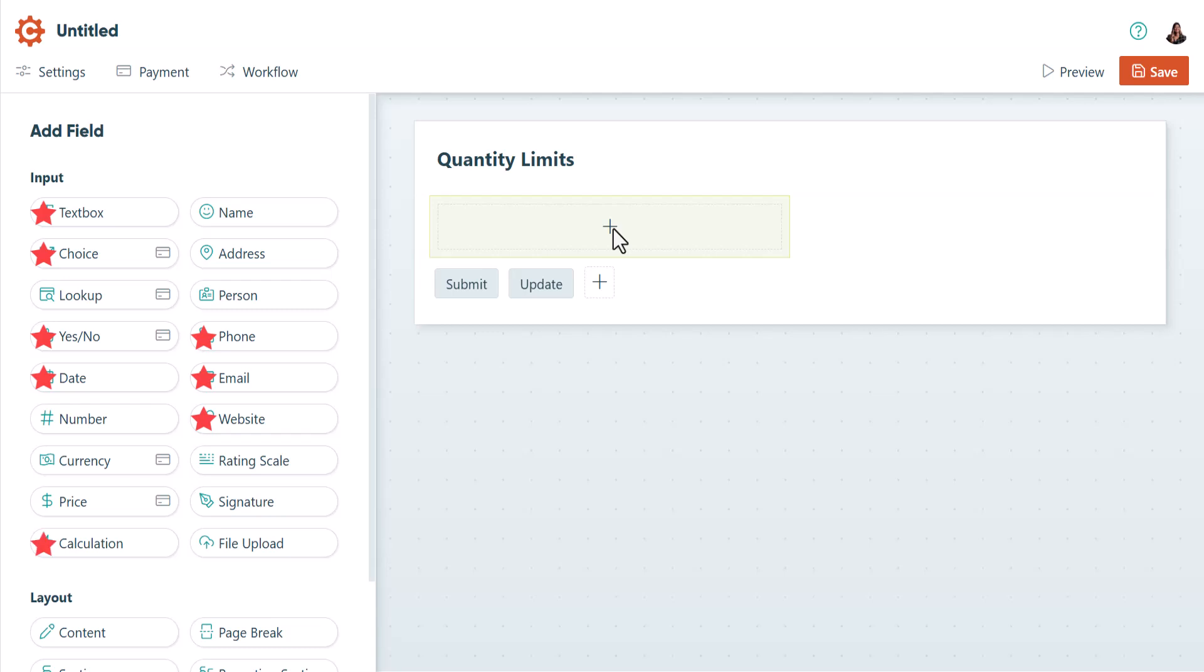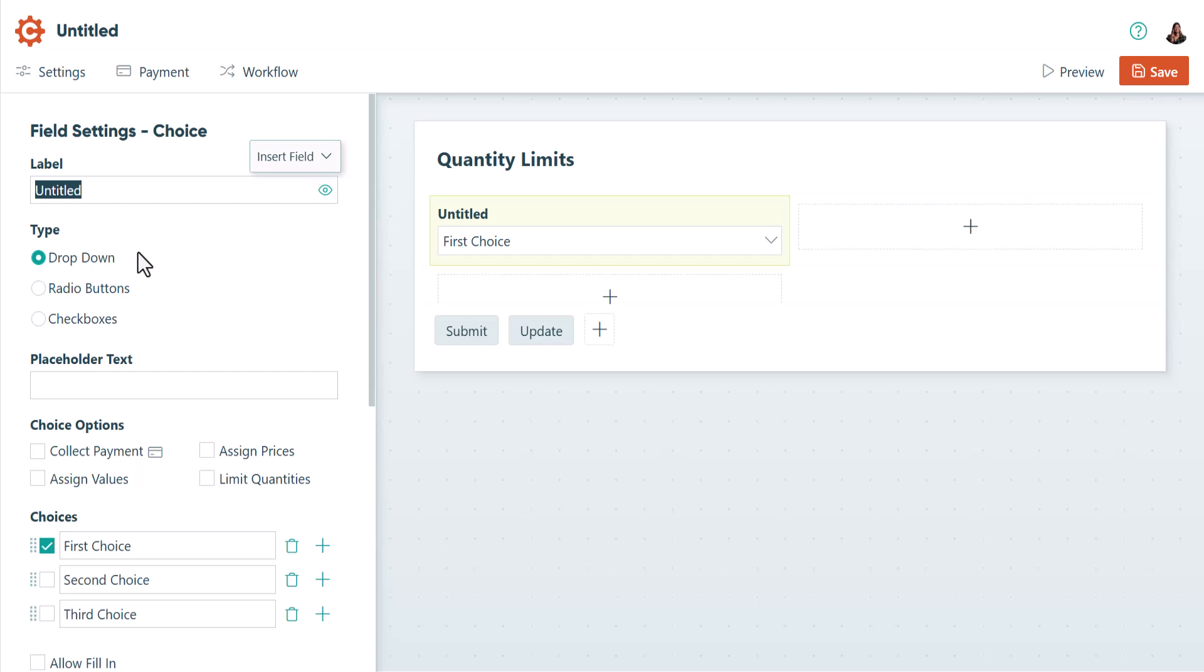You can also set them for a calculation set as either text, yes-no, date or time. For the most part, this feature looks and functions exactly the same on all these field types, but there are a couple of exceptions. The first being choice fields.